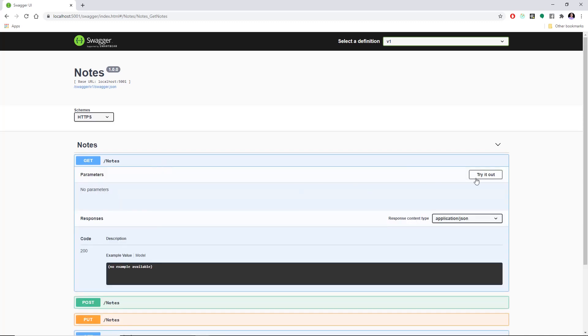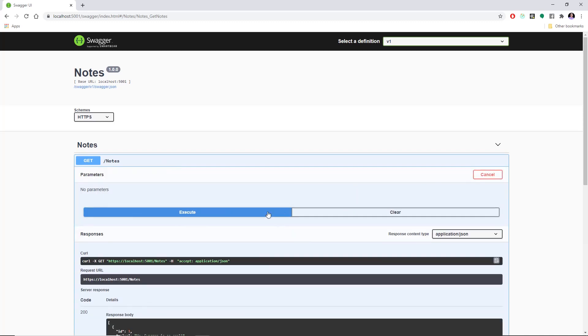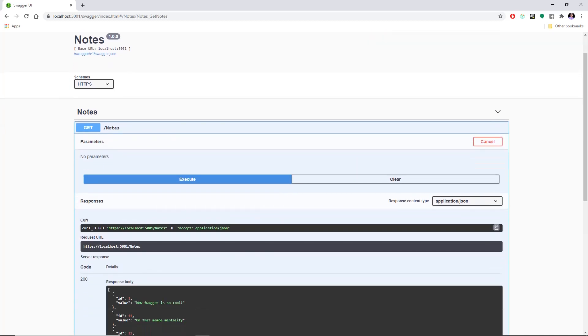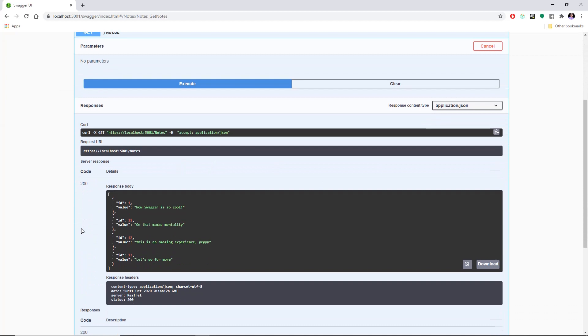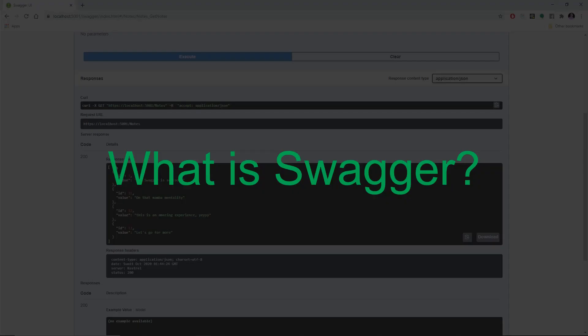Hey guys, welcome. In this video, I want to show you how to use and integrate Swagger with your .NET Core API. So let's start off by asking ourselves the question, what is Swagger?